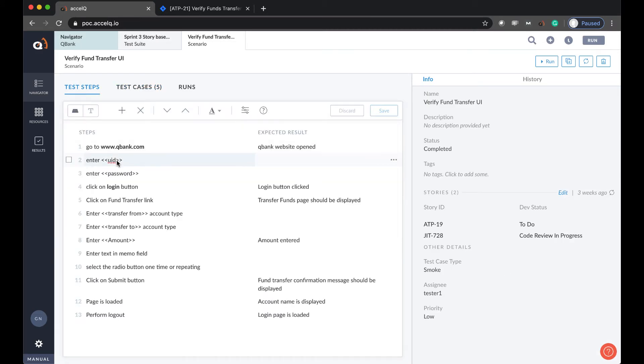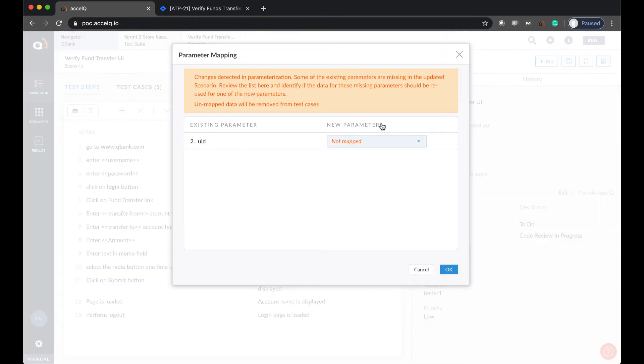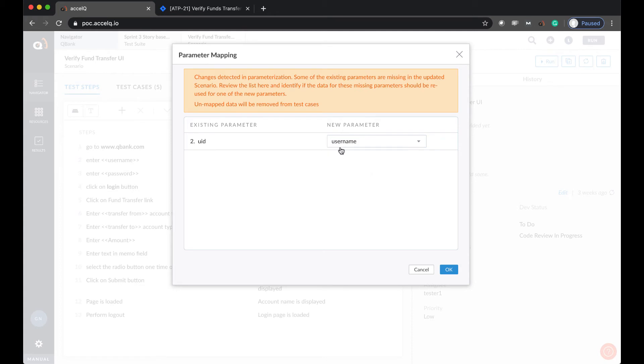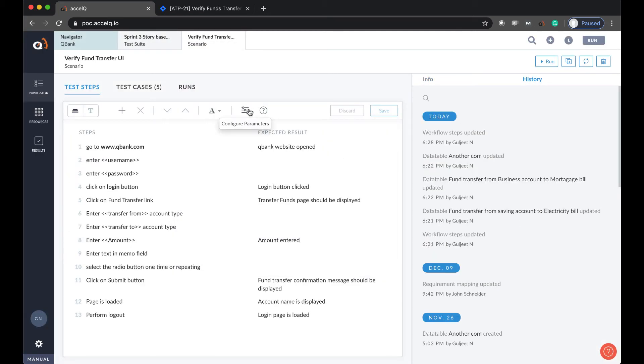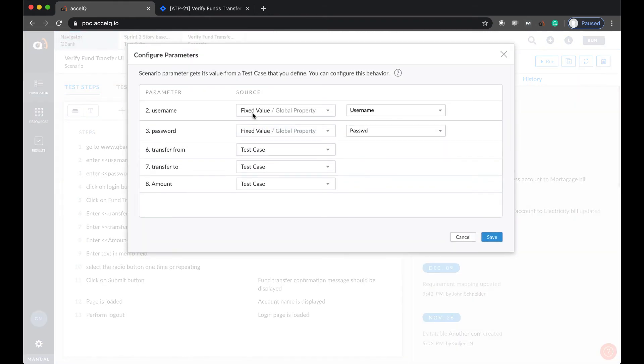Parameterization in AccelQ is very intelligent. For instance, if you were to change any parameter here, it'll actually prompt you to map again, identifying that change has happened.